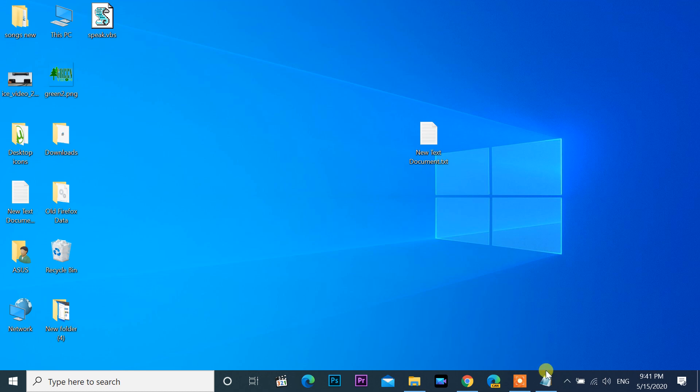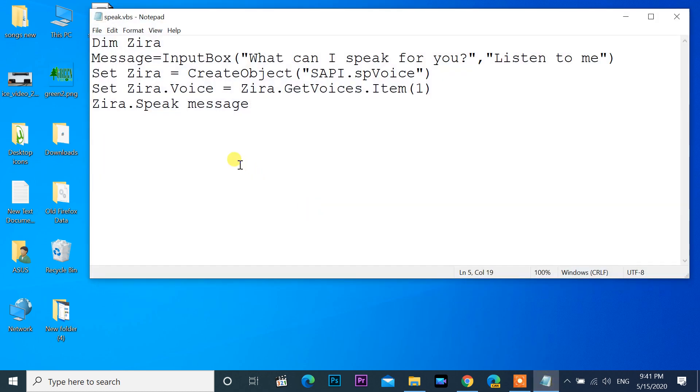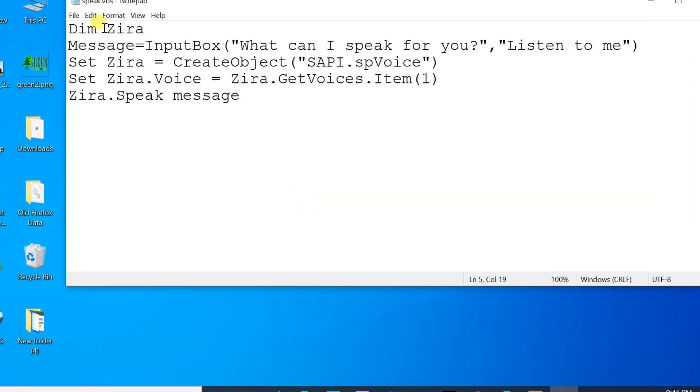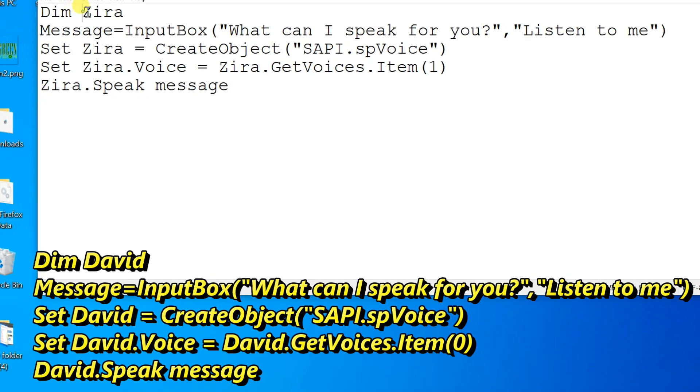Now we can try to make male voice. Open same file, replace all entered Zira to David.